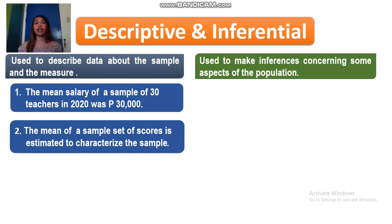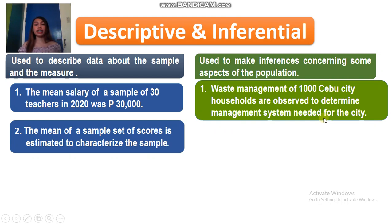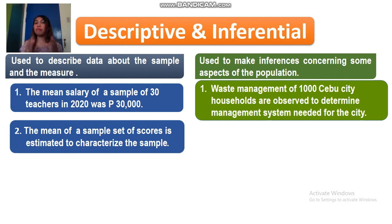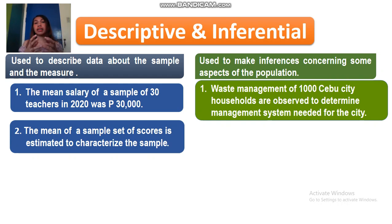Let's have our first example for inferential statistics to further explain it. The waste management of 1,000 Cebu City households are observed to determine the management system needed for the city. The population is the entire household of Cebu City. The sample is the 1,000 Cebu City households. From that, we have data about waste management, and that data is reflected to the population as conclusion and inferences, used for the management system for the entire household of Cebu City. It is clearly under inferential statistics since we have population, sample, data, and the data is reflected as inferences or conclusions to the population.